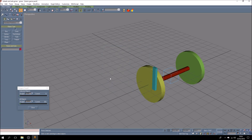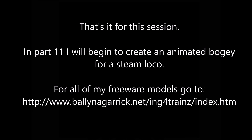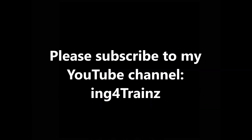That's going to be our starting point for the next tutorial when we begin to make a sort of fantasy bogey — I'm going to make something up to demonstrate it. I hope that's been helpful. Do try it out. Please subscribe to my channel. Thank you very much indeed.